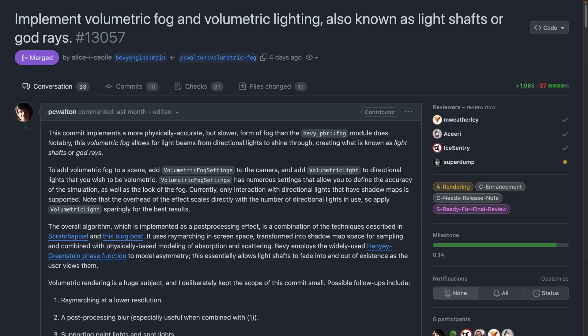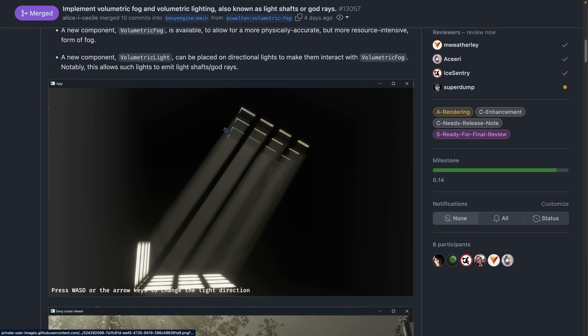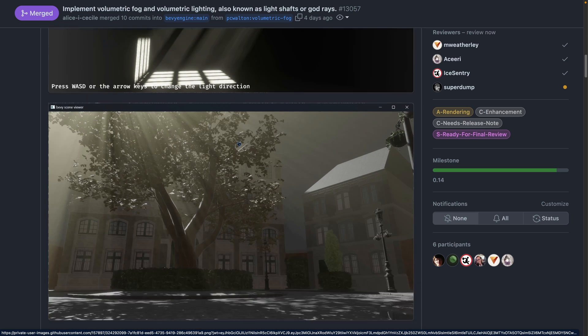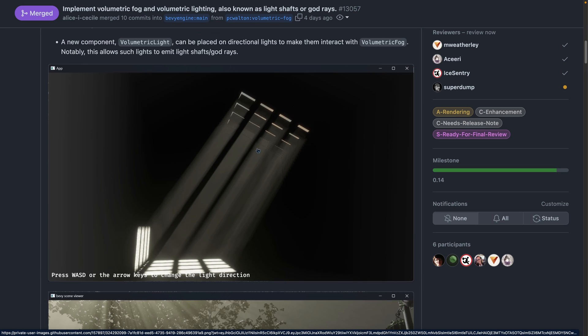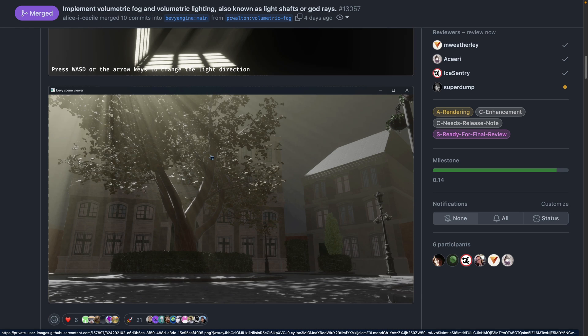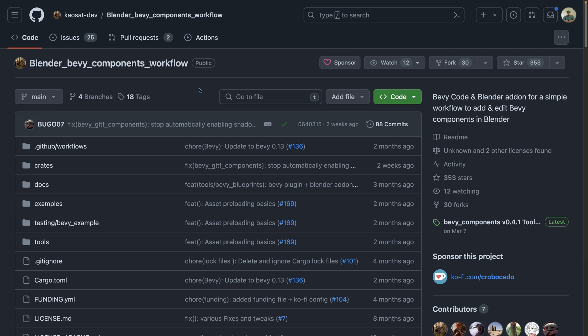Following that up is god rays, also known as volumetric fog and volumetric lighting, or even also known as light shafts. I think it's easiest to describe god rays or light shafts by viewing these images, which show the directional light flowing through a volumetric fog material. This can be very directly these light shafts, and a very similar effect in this outdoor scene. The PR introduces two new components, volumetric fog and volumetric light. Volumetric light is applied to directional lights, which allows them to interact with entities that have volumetric fog on them.